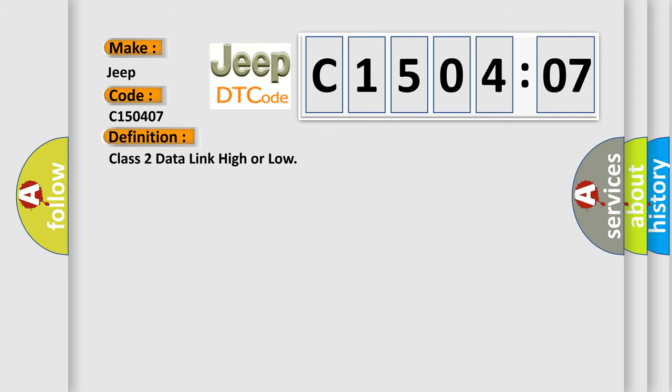Class 2 data link high or low. And now this is a short description of this DTC code.